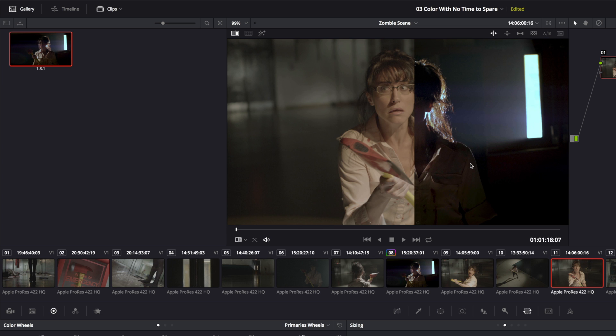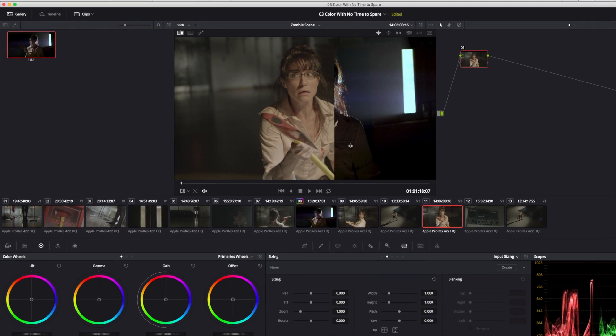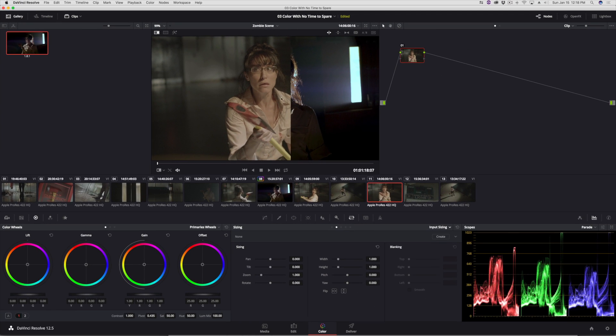So what I really want to do is compare her face to her face in another shot. So I'm going to open the wipe up a little bit so I can see more of her.